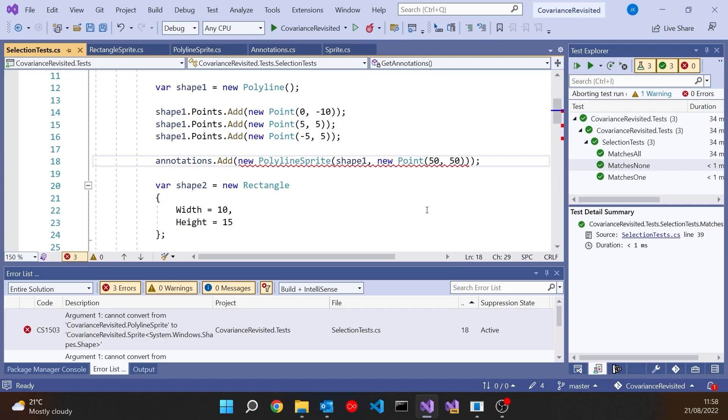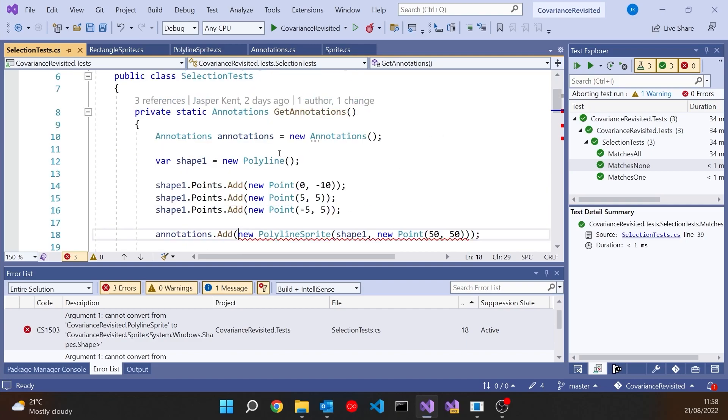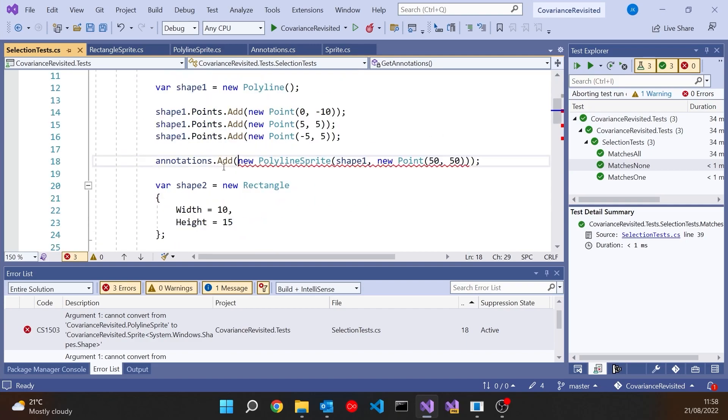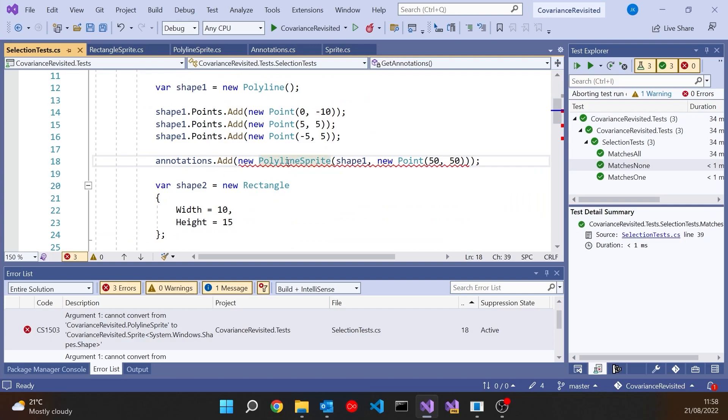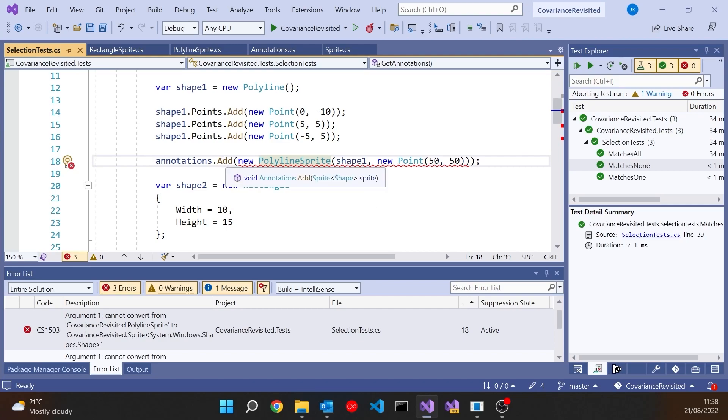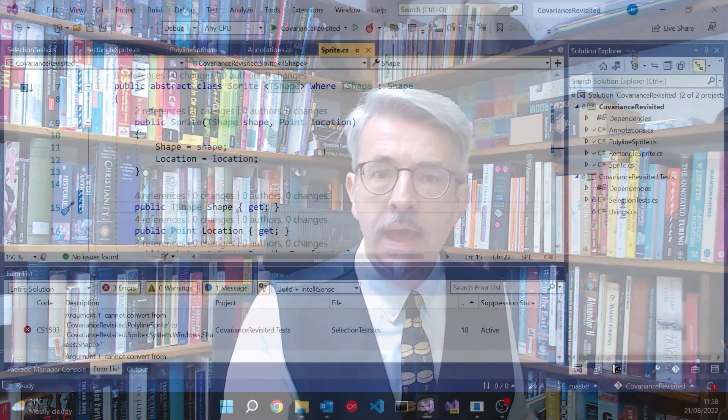But we still have a problem now, actually in the error code. Now, although it's in the error code, this would occur in the production code as soon as we got a bit more complicated. But the problem is, on those annotations, when we try to add a polyline sprite, it's rejecting it because add is expecting a shape sprite, essentially. So we've got the polyline sprite. We've got the shape sprite. And there we've got this problem of a lack of covariance, because at the moment a polyline sprite is not a kind of sprite for shape, because we haven't done anything to suggest covariance.